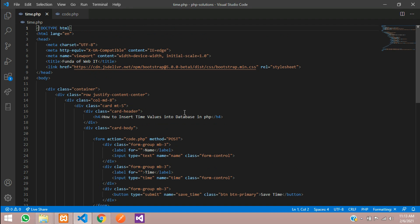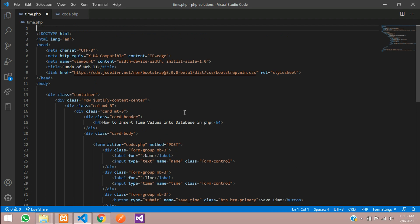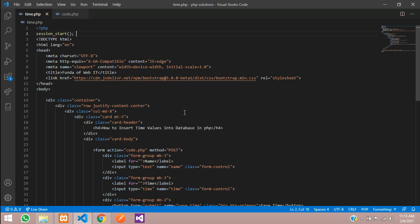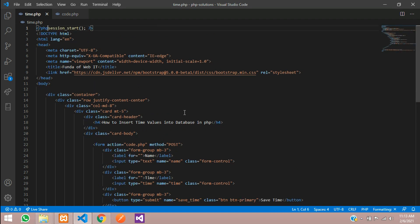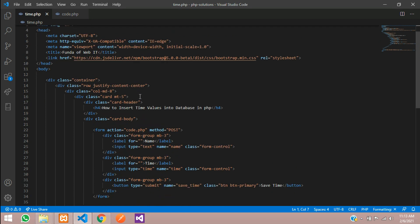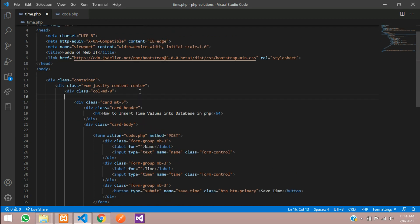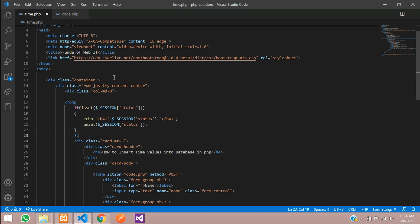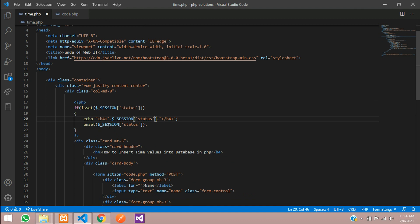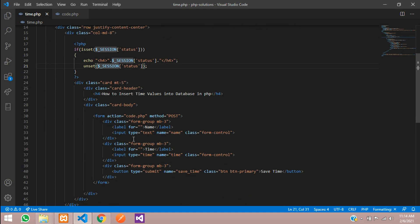To view this on your time.php you need to start the session over here also. Let's start that session. I have already done some code to show the message. This is a simple code to show whatever status we have set, it will echo and unset that value.